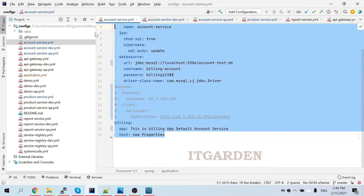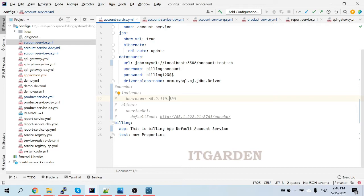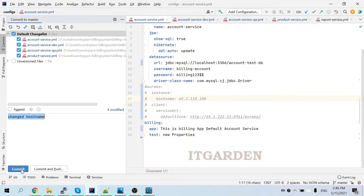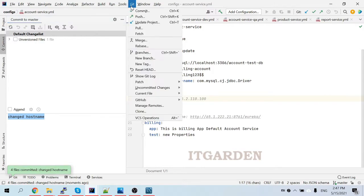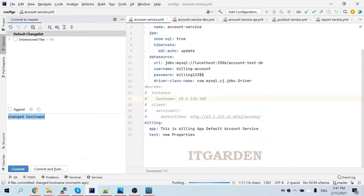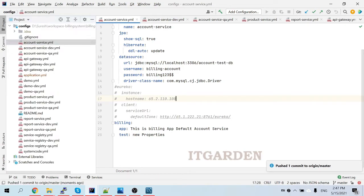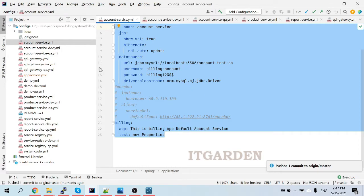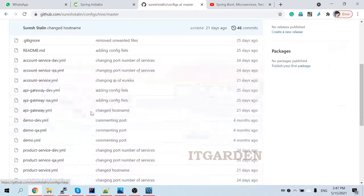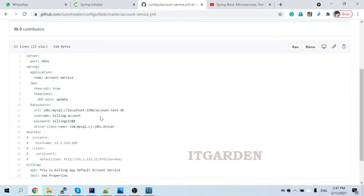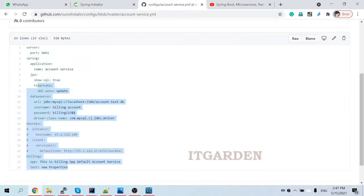We're going to use this default configuration. After making any changes to the configuration file, it is very important to commit and push them to the Git repository — otherwise the changes will never reflect. I committed and pushed the changes. Now we can see the updated configuration is available in the Git repository.